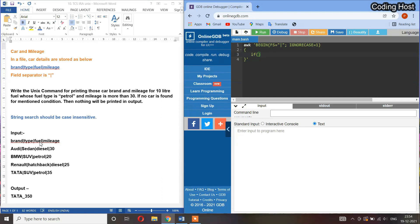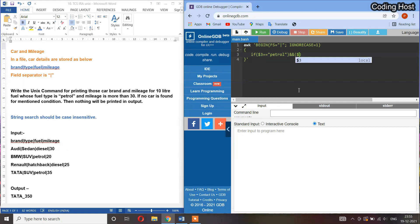First we have to check if the fuel type is petrol. Fuel is in the third column, so I will write here dollar 3 equal equal to petrol. And then we have to check the mileage more than 30. Mileage is in the fourth column, so I will write here dollar 4 is larger than 30, and I will use these braces here.